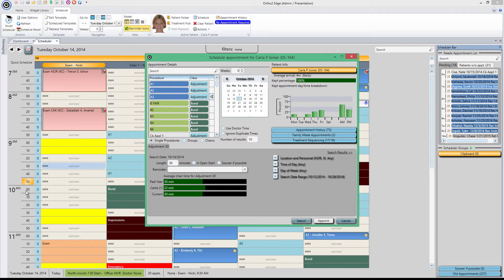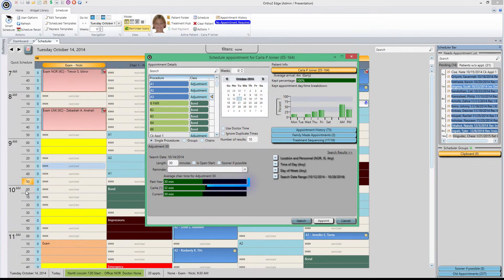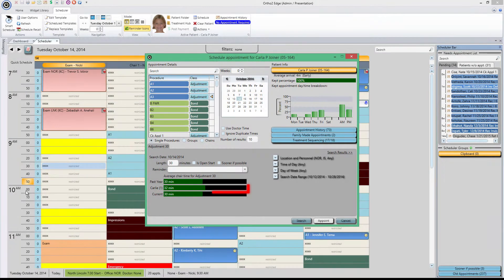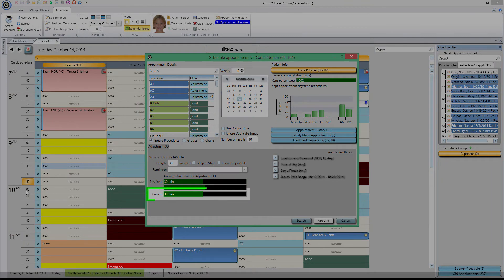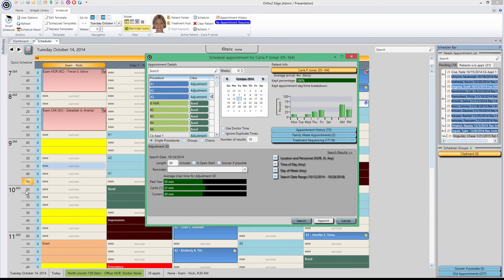Drill down even further by tracking how much time the procedure in question took in the past year, how much time your current patient commonly requires for this procedure, and how much time the procedure should take as dictated by the system. This information helps you search for the time slots that best suit your patients as well as your practice's needs.